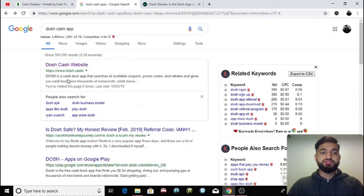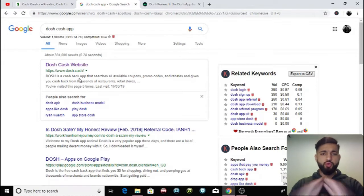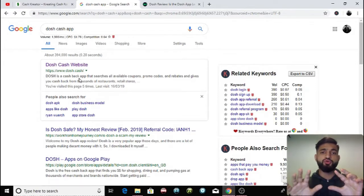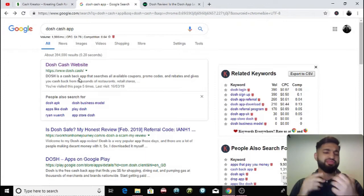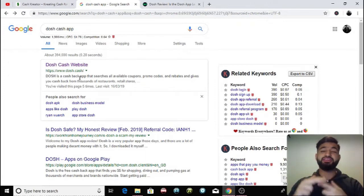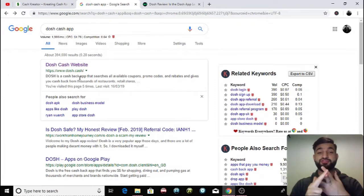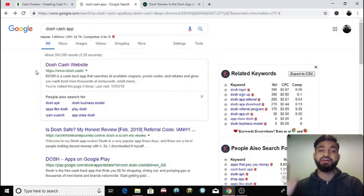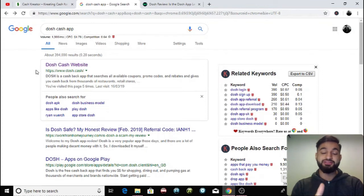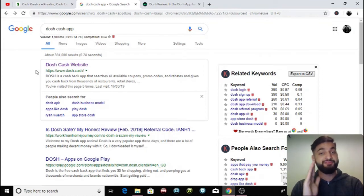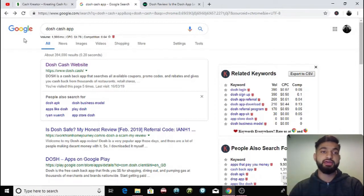So Dosh is basically a cashback app that searches all available coupons and promo codes and then gives you the cashback from thousands of different restaurants, retailers and even petrol stations. So it's a really great way for you guys to save a lot of money but it's also a way for you guys to make a lot of big bucks, $50 every single day and I'm going to be showing you that shortly.